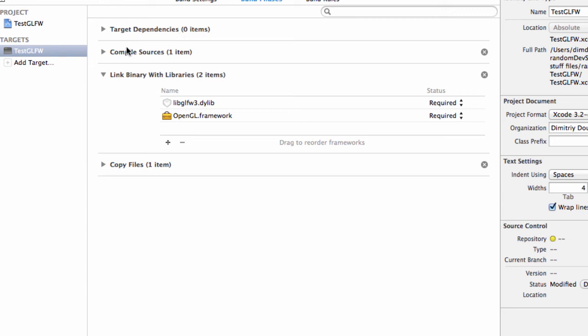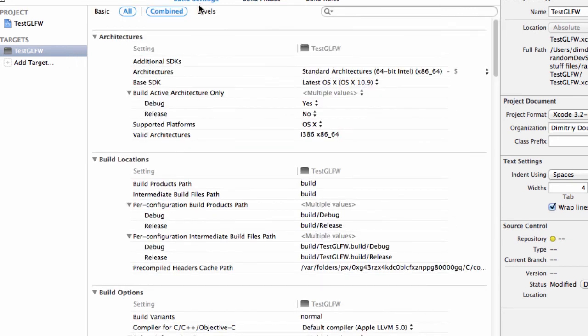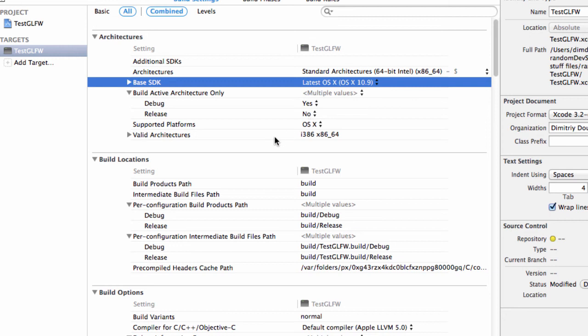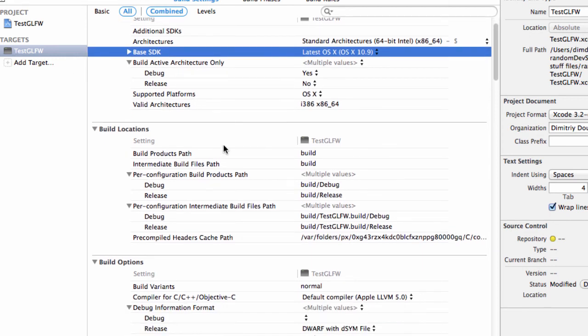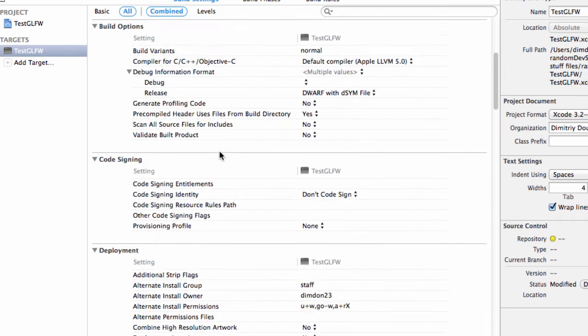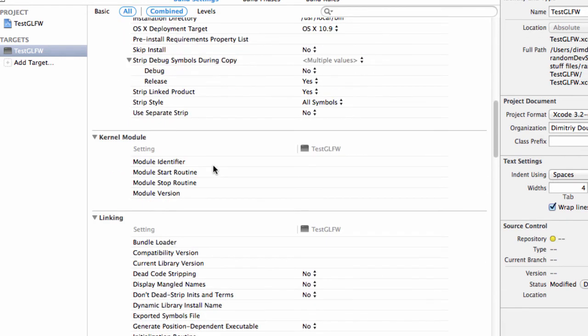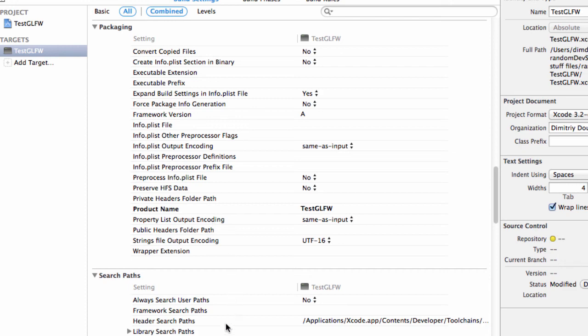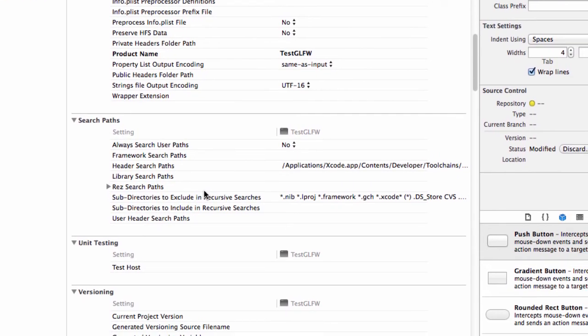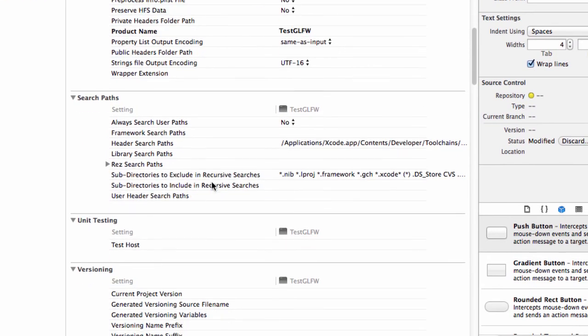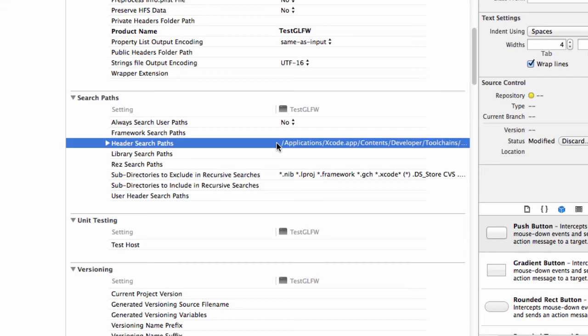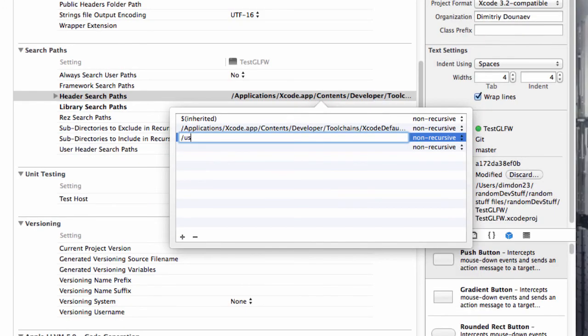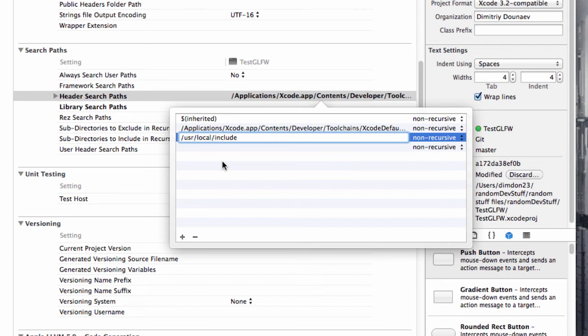Then we're not done. Go to build settings of the target and scroll down till you see search paths. And we have to add now a couple of search paths. First the header search paths. So double click and add slash user slash local slash include. And this will give a file path to the GLFW folder in the include folder which contains the headers.